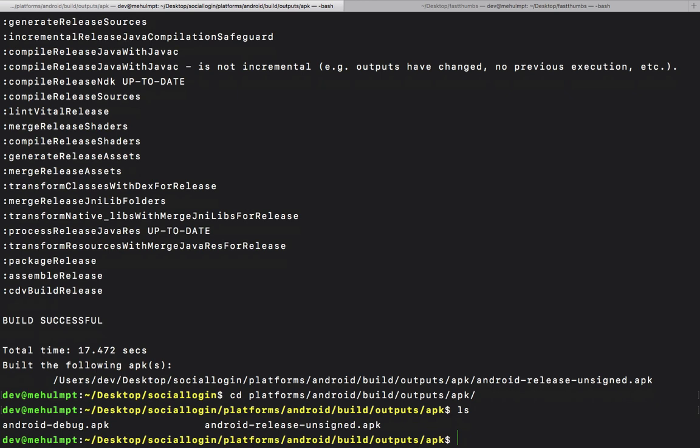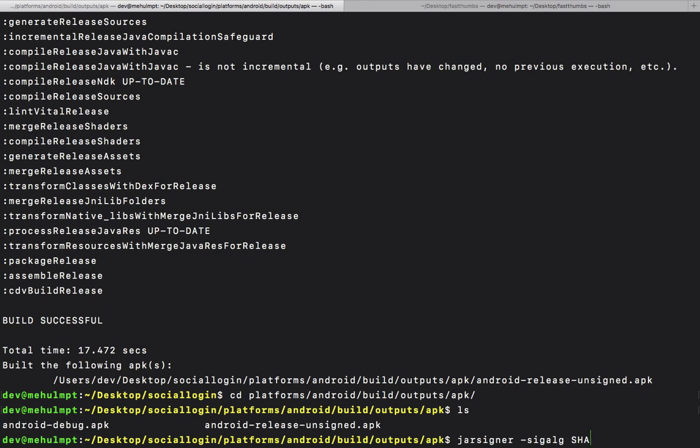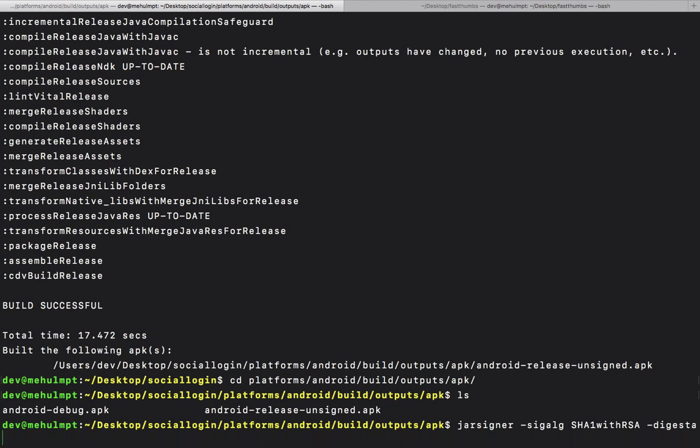The next thing is we're going to use jarsigner. You don't need to really remember all this because I'm seeing this from the documentation and will leave it in the description. Jarsigner, algorithm SHA1withRSA, digest algorithm SHA1, and then we specify our keystore which was codedamn.keystore.